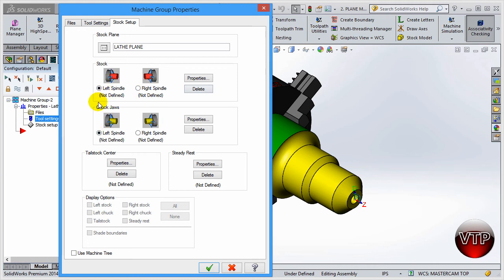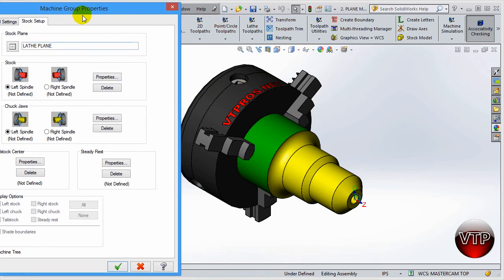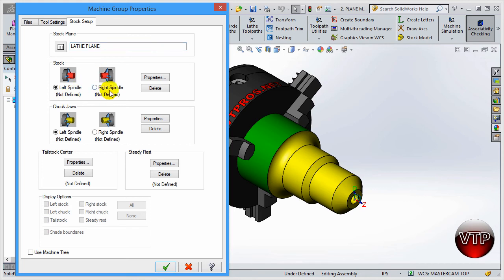For the next exercise, Exercise Number Two, I'll show you how to set up your own chuck jaw. For this one, I'm going to go to the Left Side Spindle, because this is a part being held on the left side. That's why there's both a right side and left side. As you can see, it says Not Defined for both. Go ahead and go to Properties.